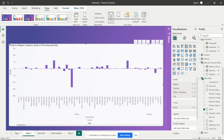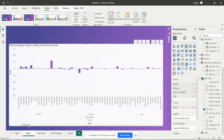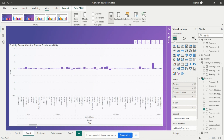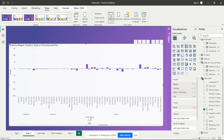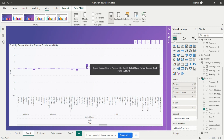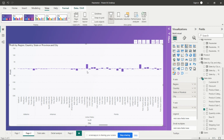For the South region of the United States, we can see the state names and all the cities. We just need to scroll to the South region to find the relevant states and cities. From here we can analyze where we are getting more profit and where we are not.